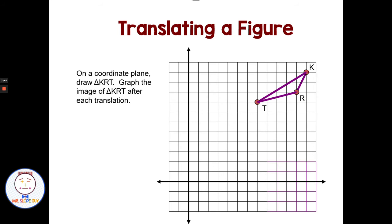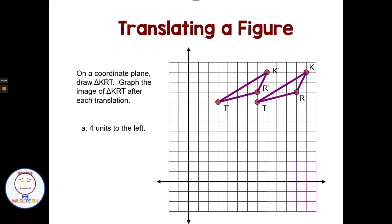Translation problems: on a coordinate plane, draw triangle KRT and graph the image of KRT after each translation. First, we're translating KRT four units to the left. I take each point — K goes four units to the left to become K prime, R goes four units to the left to become R prime, and T moves four to the left to become T prime. Then I draw my new triangle, which has just been translated four places to the left. It's still congruent — still the exact same size and shape.